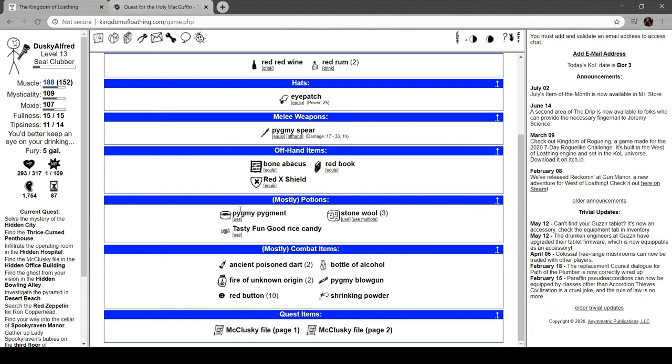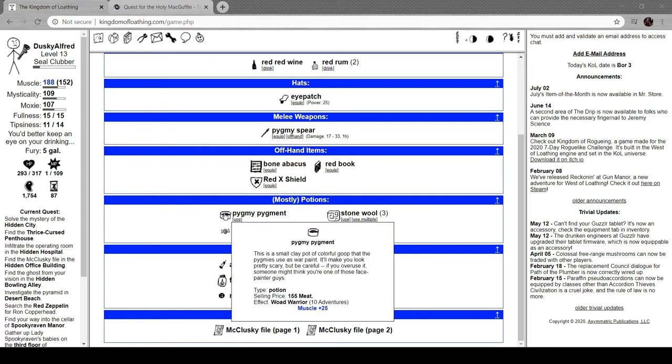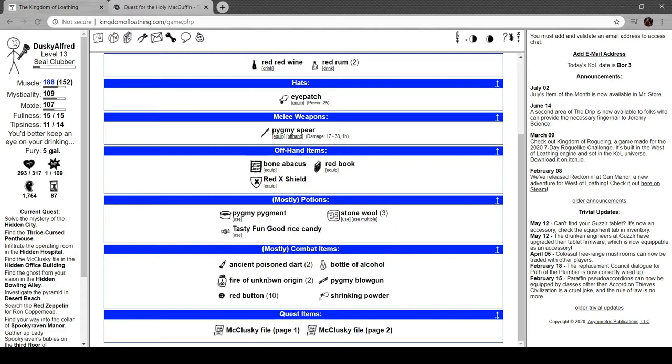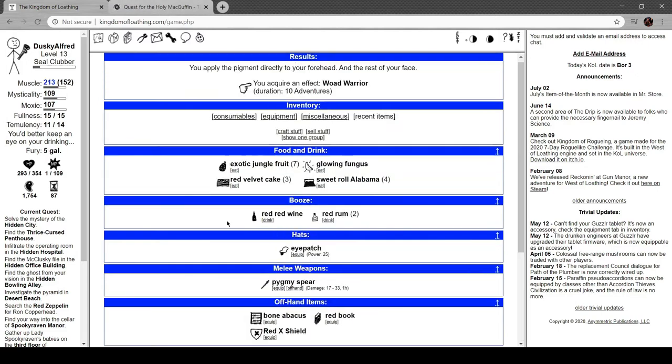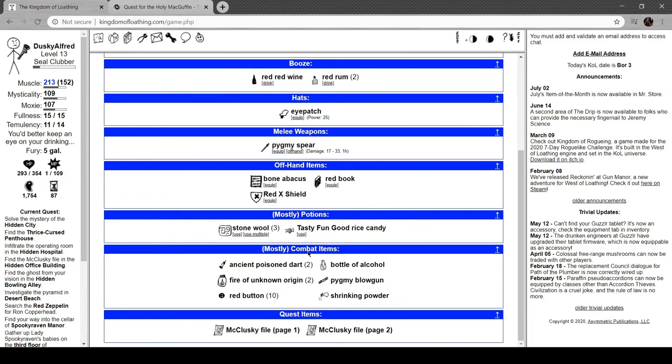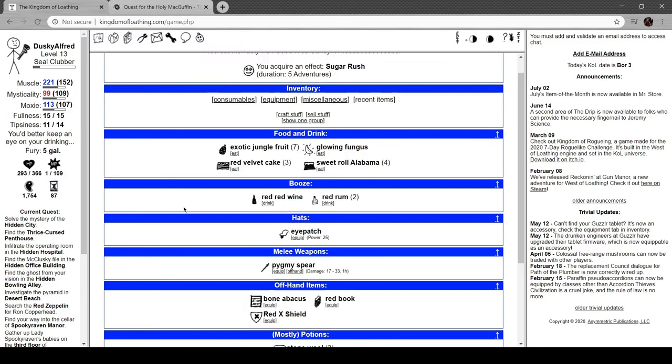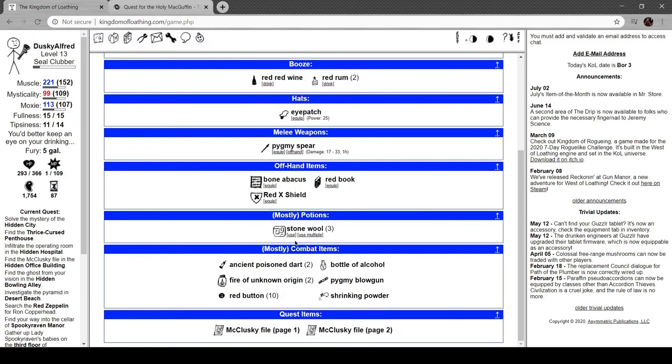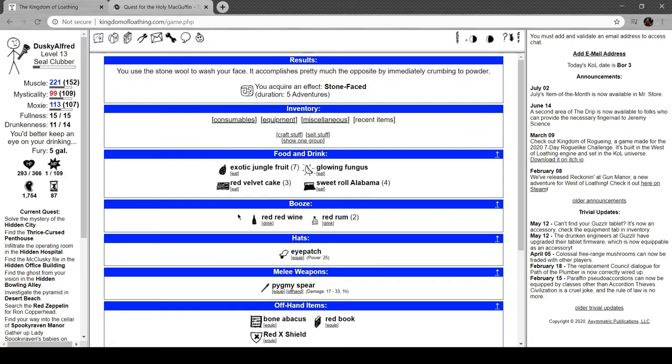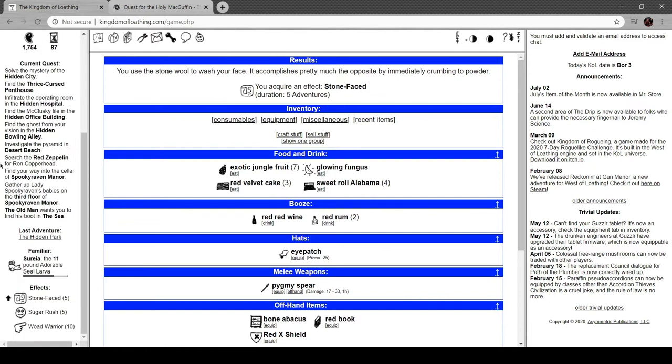We got pygmy pigment - plus 25 muscle. Small clay pot of colorful goop the pygmies use as war paint. It'll make you look pretty scary, but be careful. If you ever use it, someone might think you're one of those face painter guys. It gives us woad warrior. That's funny. Yeah, why not.